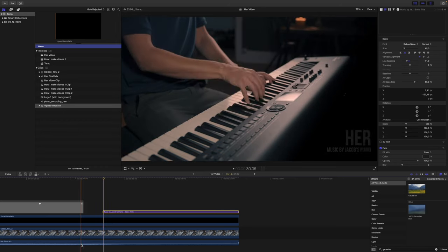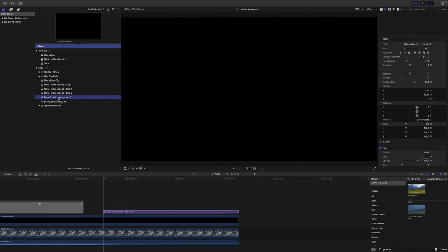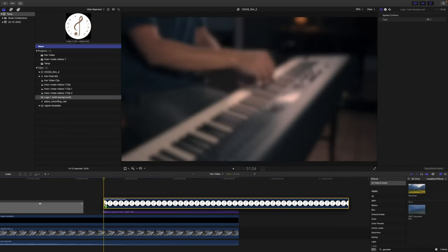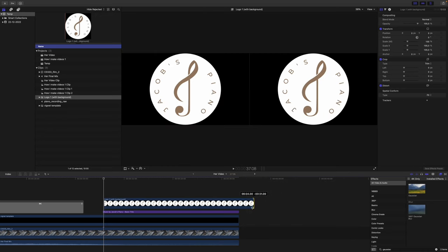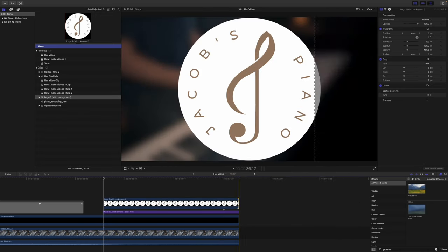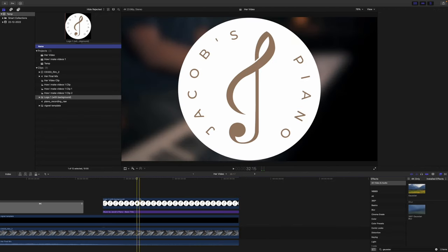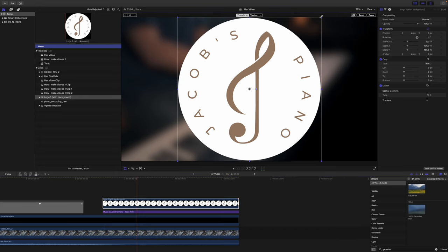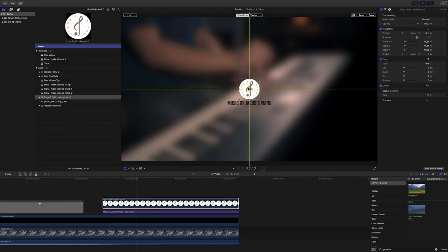Then I want to add my logo and we have the logo here, so let's just drag that down to the timeline. Let's position it properly like that.